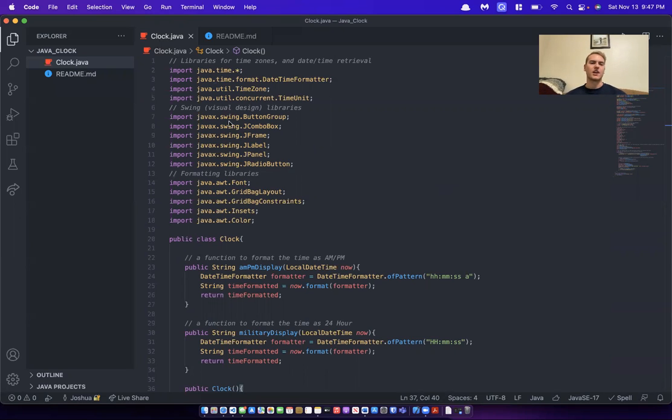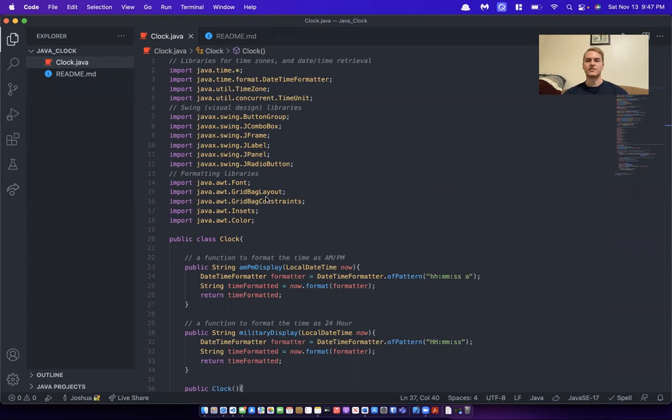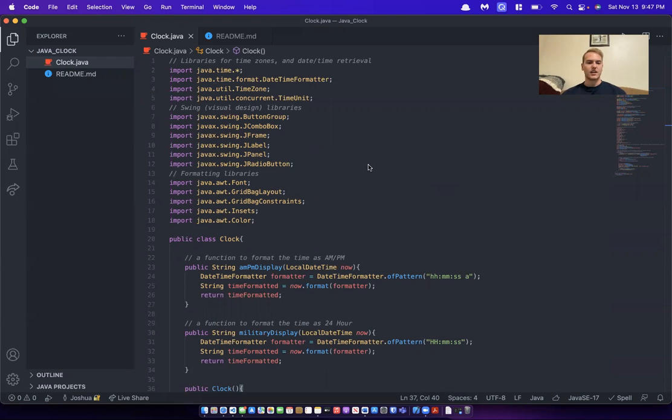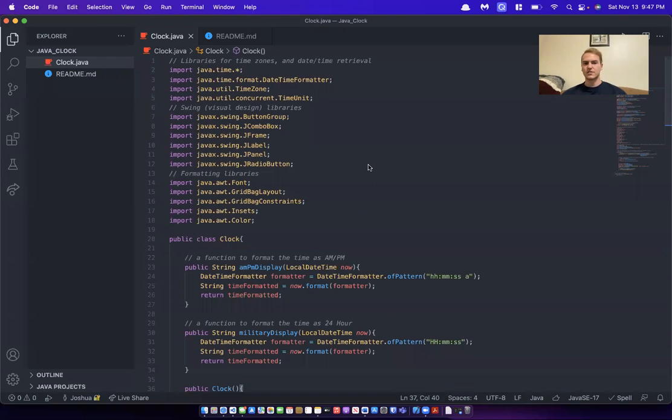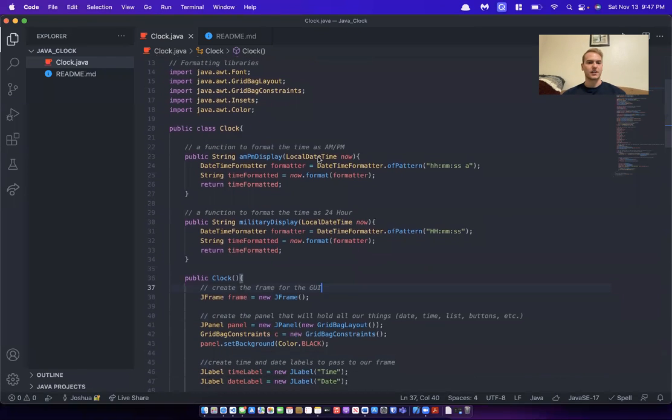I used the Java Swing library to do all of my visual effects for it, and also the Java AWT library for some fonts and layout stuff. And then I'm using the Java time libraries to get the date time.